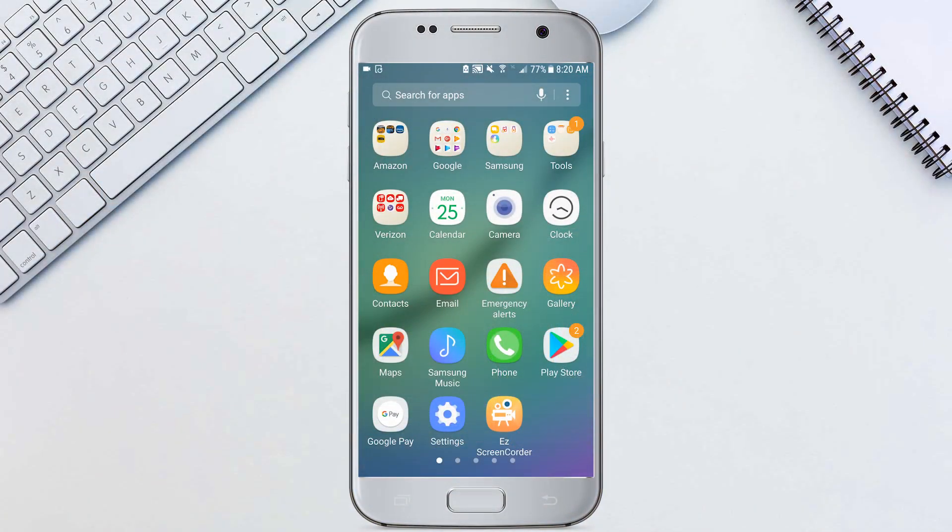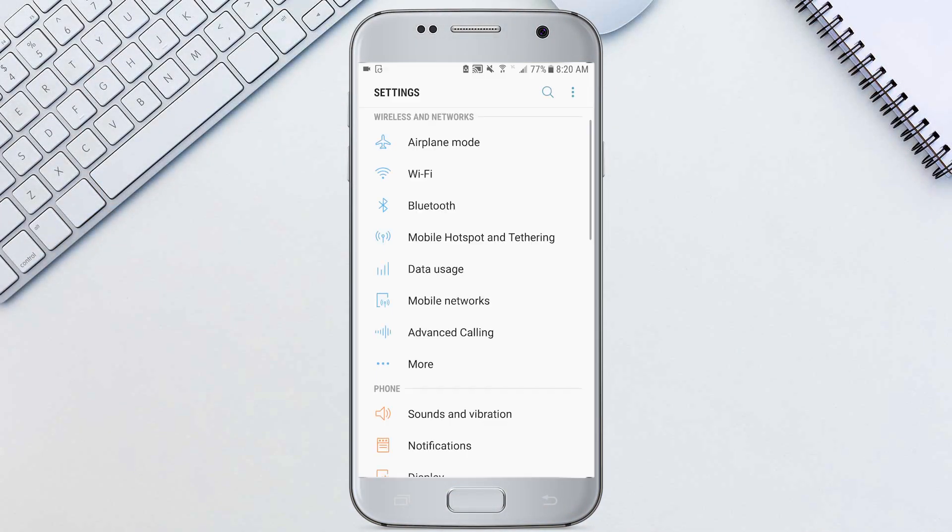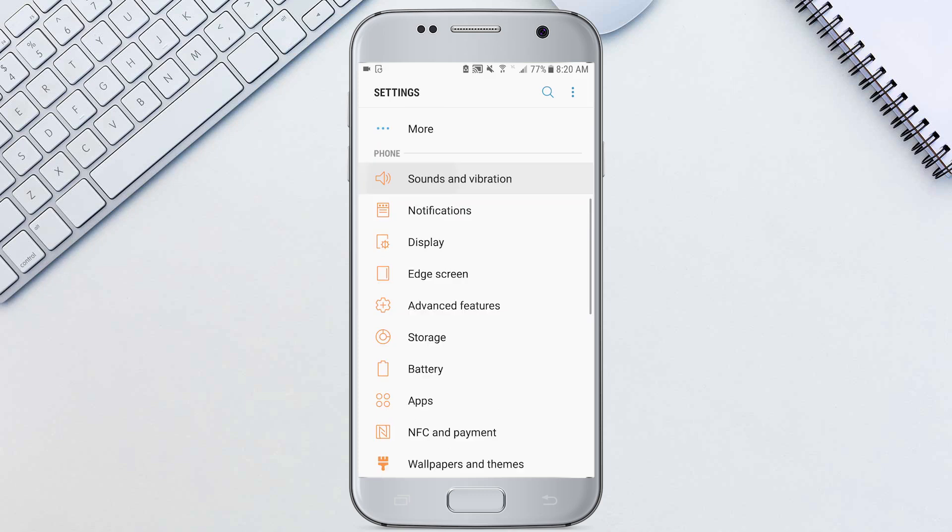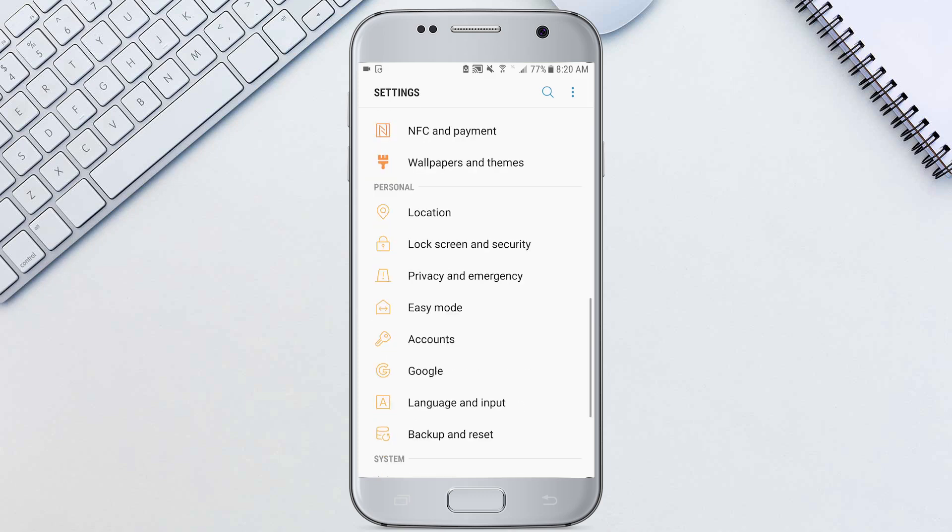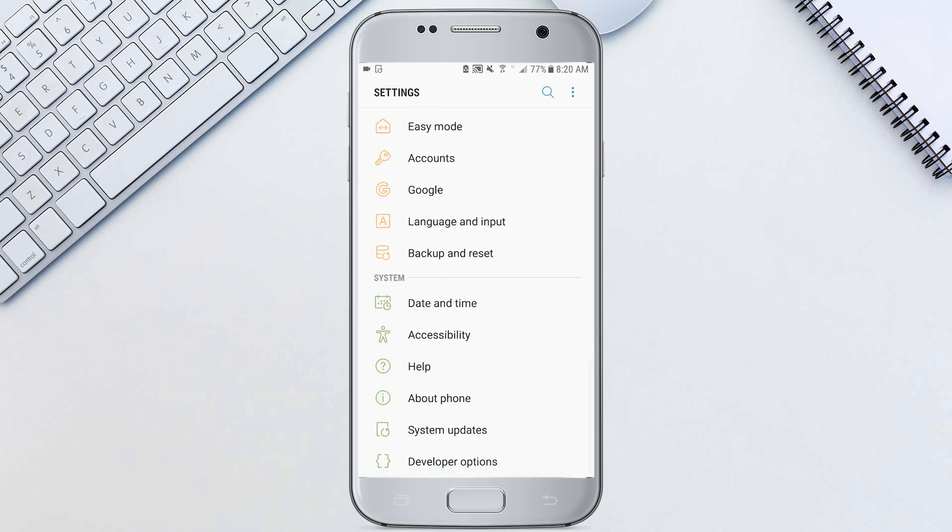So to get started we'll go to all apps, we're going to hit settings down here and we're going to scroll all the way down until we can find backup and reset.